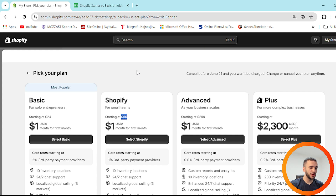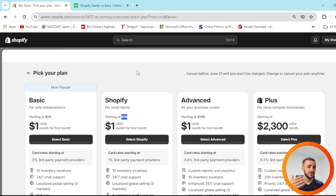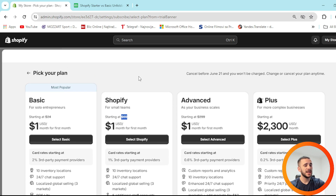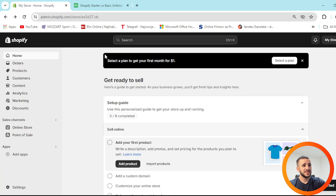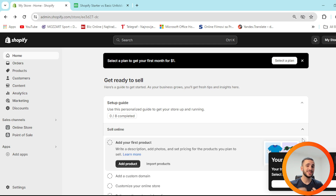It definitely depends on your business situation and level right now. Starter is called that for a reason — it's for startups, for people just learning how to make money and get their business ahead. It's not a garbage package; it can offer real utility and benefits. My honest recommendation is to go straight to Basic after a couple of months, after your first couple of purchases. I made another demo account here so you can see how it looks when you need to pick your plan — 'select a plan to get your first month for $1.' The free trial ends in three days, confirming it's a 3-day trial.